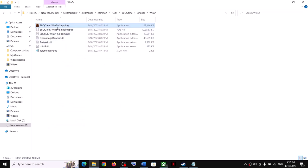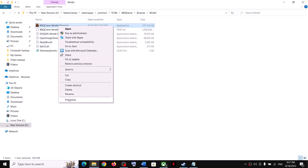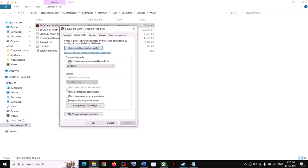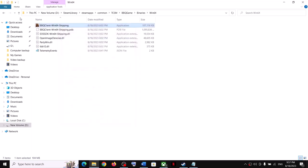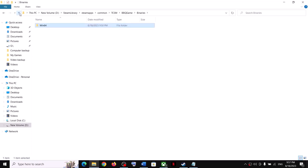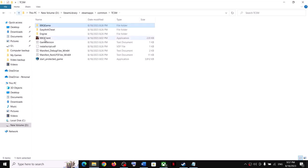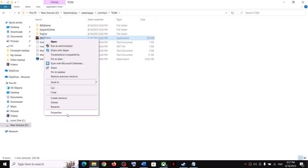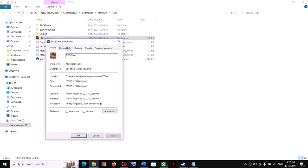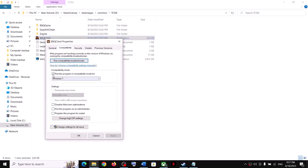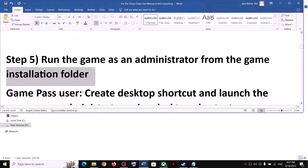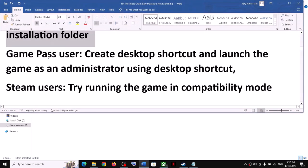If compatibility mode doesn't resolve the issue, uncheck the compatibility mode box, click Apply and OK, and uncheck the box from the exe file properties as well. Then follow the next step.